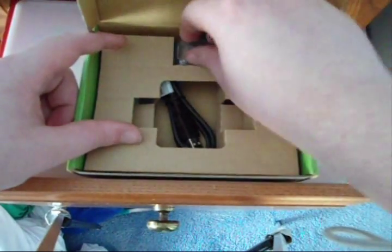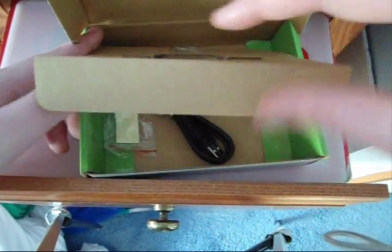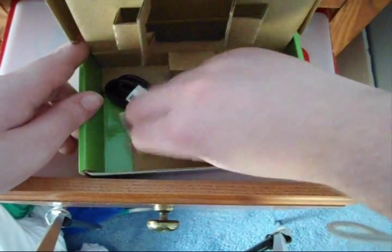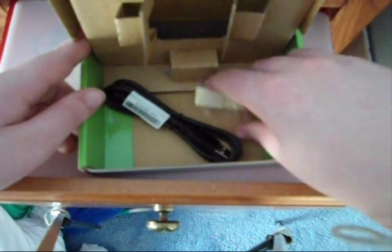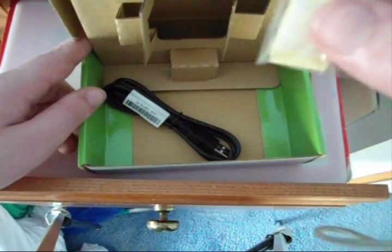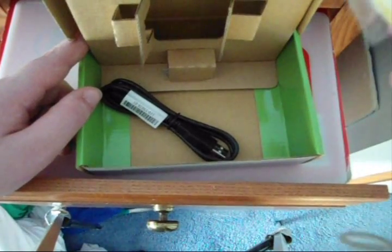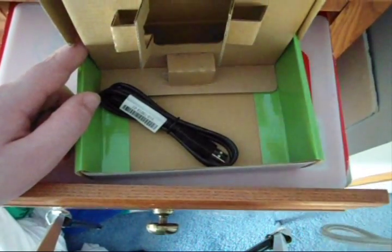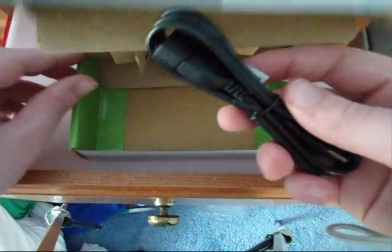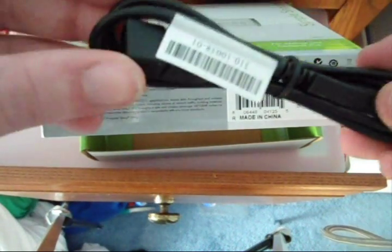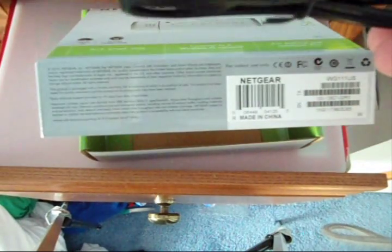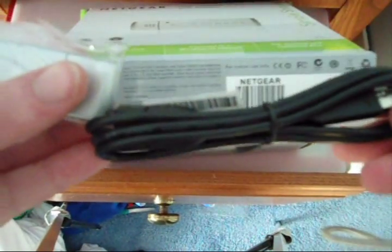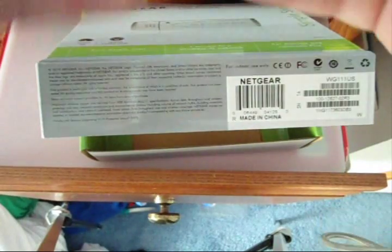Then underneath here there is, not sure what this is. It looks like a Velcro thing if you wanted it on the side of your computer or something. And then this here is just a little USB extension cable that you would just use to plug this into here and plug it into your computer if you wanted to.